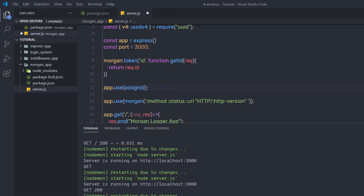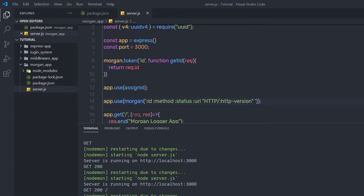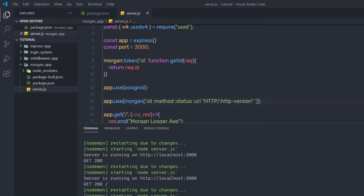Don't forget to specify this token inside Morgan to see the result. As a first argument in the Morgan format string, I am going to specify ':id'. Save the changes, reload the browser, and here you can notice you have a unique ID for every request. When I reload the browser, we have a unique ID for the second request as well. Using this technique, you can specify a unique ID whenever you make any request.